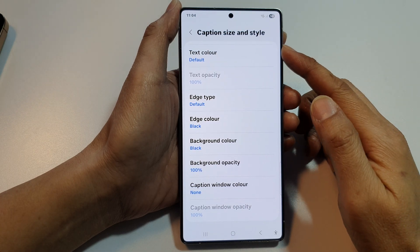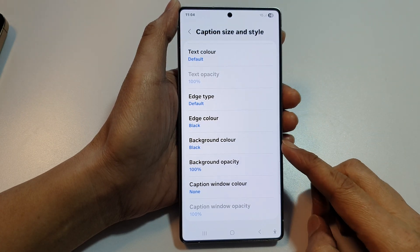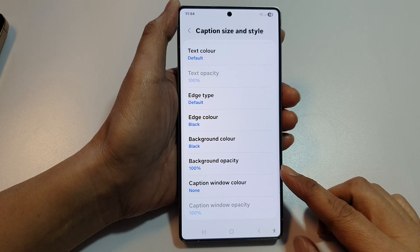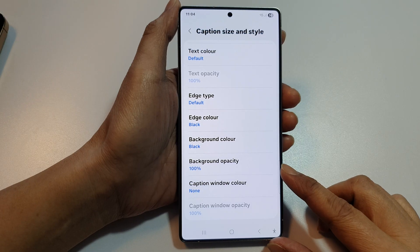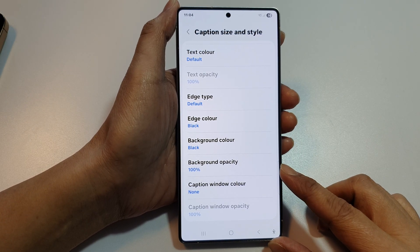How to change the caption or subtitle background color and opacity on the Samsung Galaxy S25, S25 Plus, Edge or Ultra.